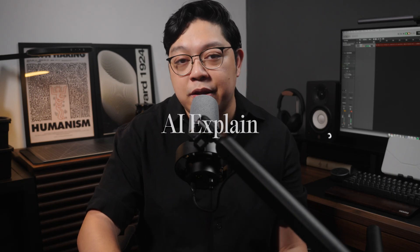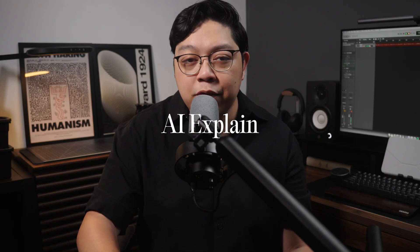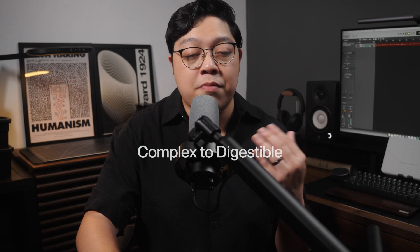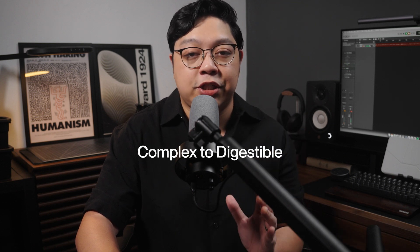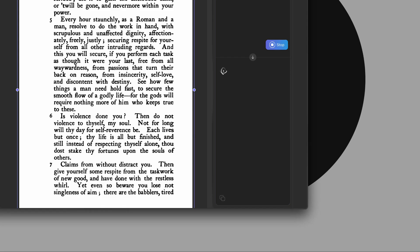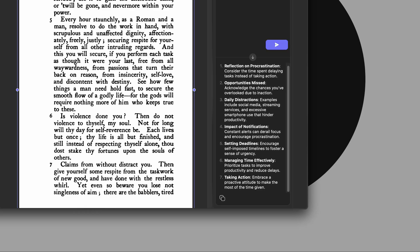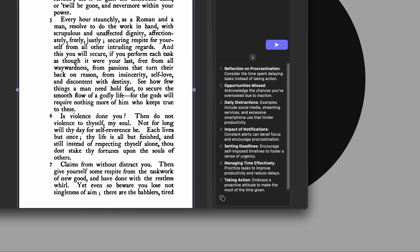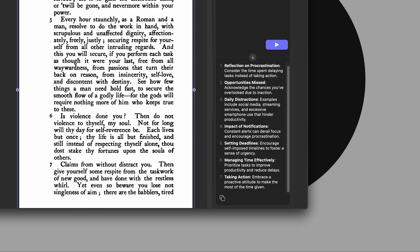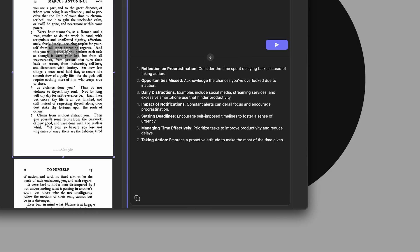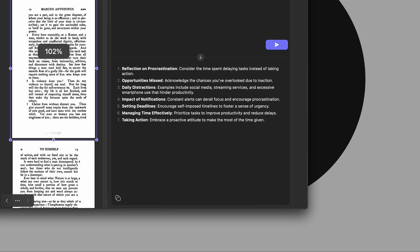Now let's talk about one of my favorite tools: AI Explain. When you're dealing with dated language or complex ideas, this tool translates those into modern, digestible explanations. For example, I selected a paragraph filled with archaic phrasing and UPDF AI instantly rephrased it for today's language. You can also prompt it to explain concepts with real-life examples, which is super useful if you're studying or writing a paper.